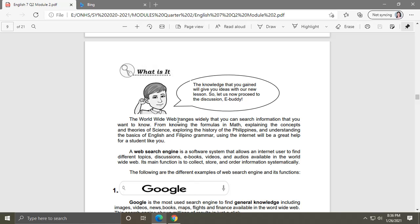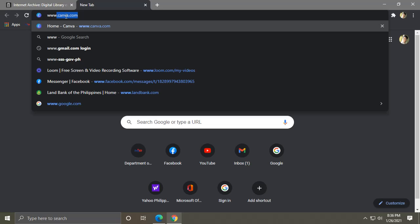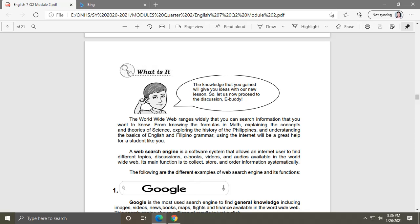Under 'What Is It,' we can see the words 'World Wide Web.' The World Wide Web is the meaning of 'www dot.' When you open your browser and type 'www dot,' that stands for World Wide Web — the first W is 'World,' the second W is 'Wide,' and the third is 'Web.' The World Wide Web ranges so widely that you can search any information you want to know.